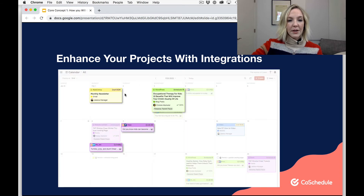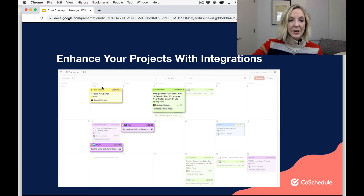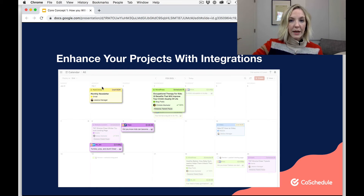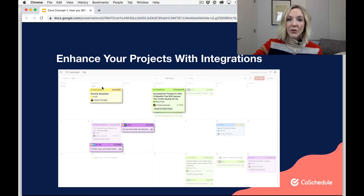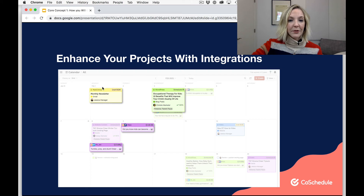Here's what it looks like on your calendar. This was actually an email that I created over in MailChimp and then it magically pops out into my CoSchedule calendar. So it allows you to get a lot of visibility, but it also allows you to save some time so you don't have to duplicate those efforts in your CoSchedule account.